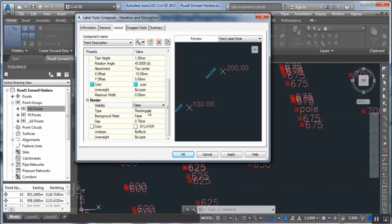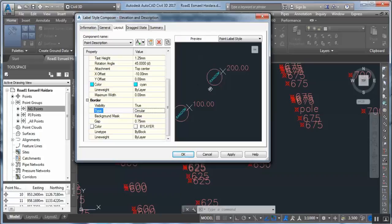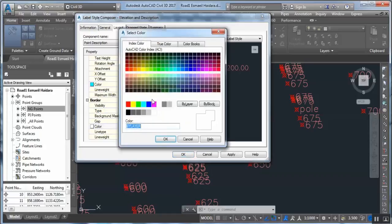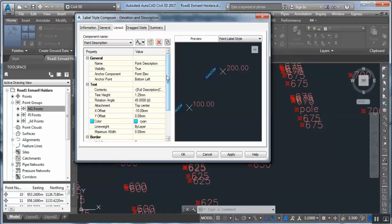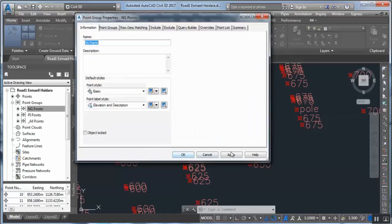If we want to make a border for these points, set Visibility to True. This shows the border. The type of border can be: Rounded Rectangle, Rectangular, or Circular — you can see here. If we change it to Rounded Rectangle, we can also set the border color — for example, green.